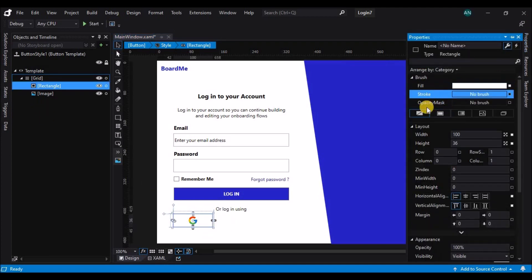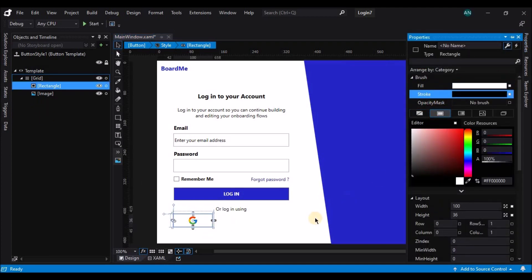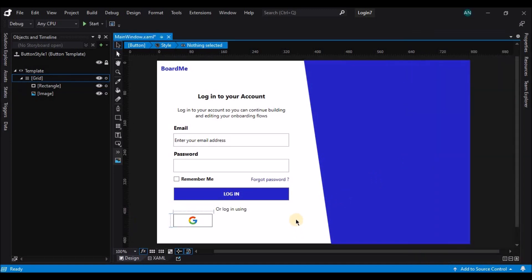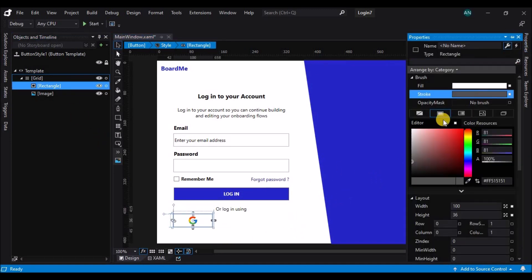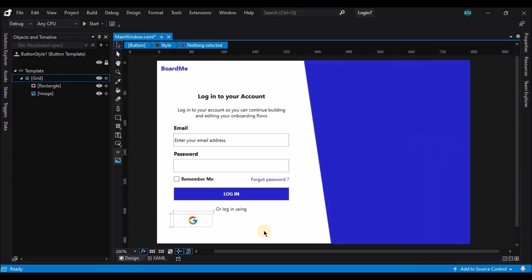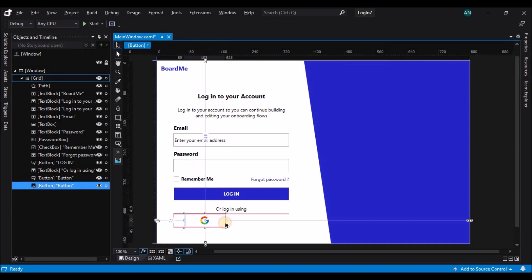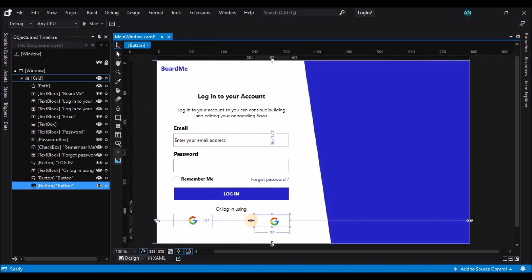Now that the custom button is ready, let's return back to the main window. Before that, let's change the border of the rectangle and go back to the window, then create a copy of the existing button.